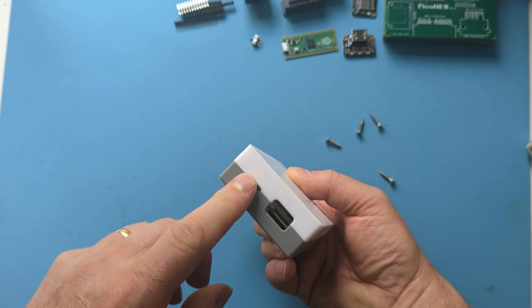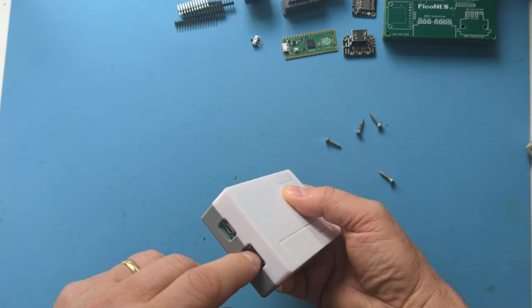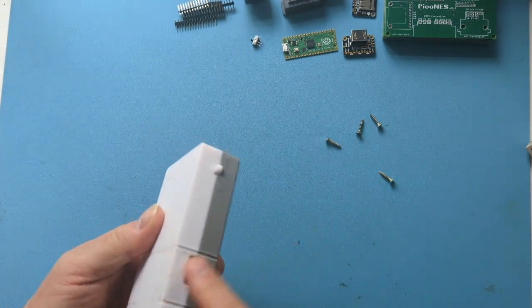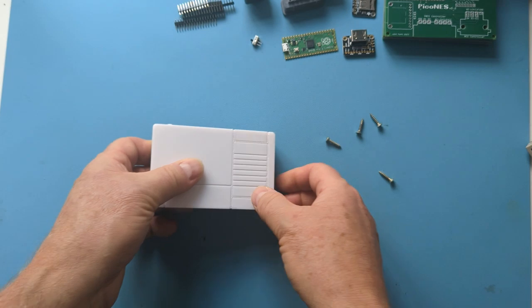USB power. That's where the SD card goes. That's controller. HDMI.